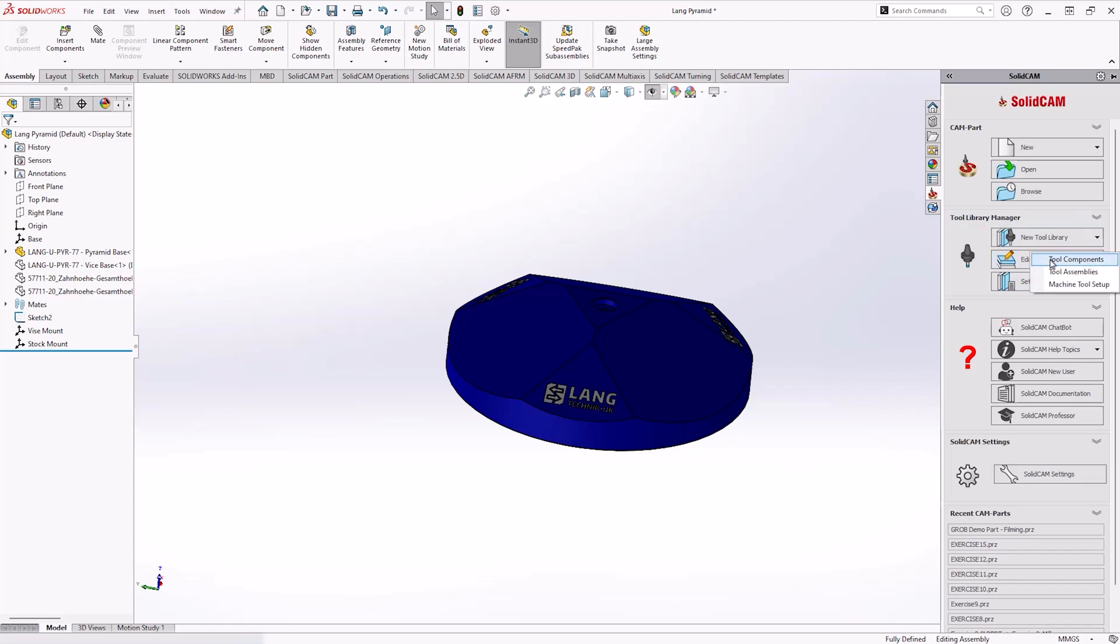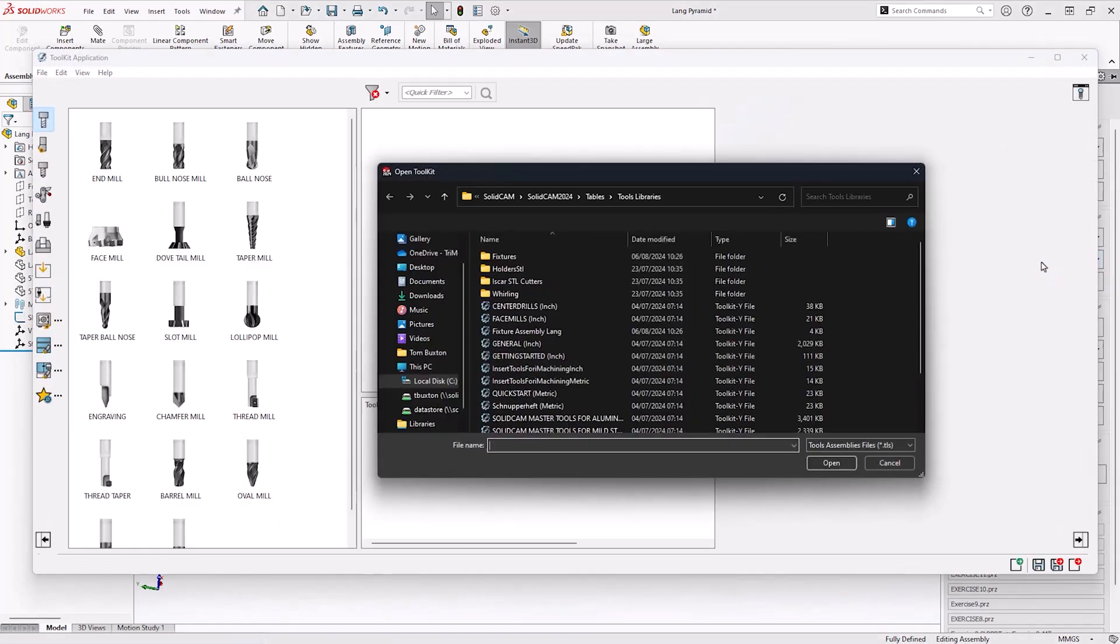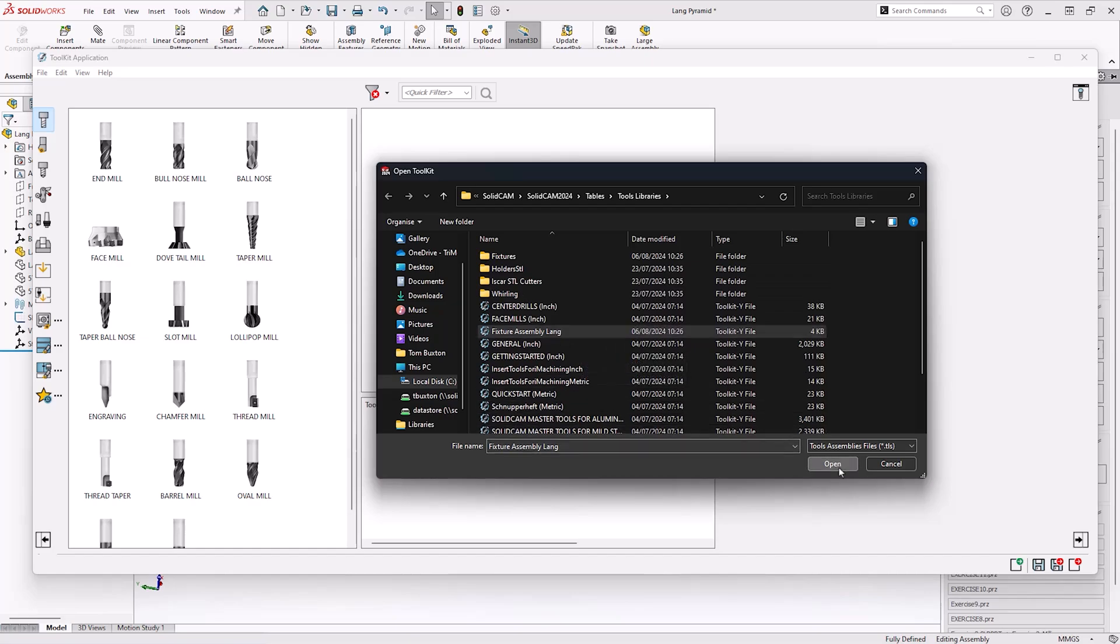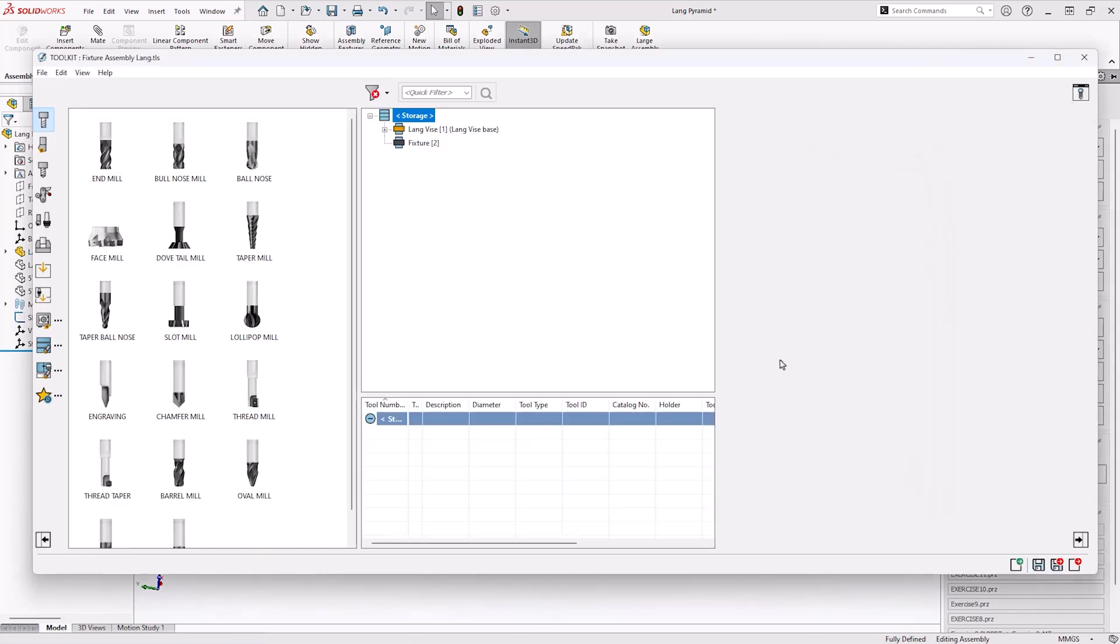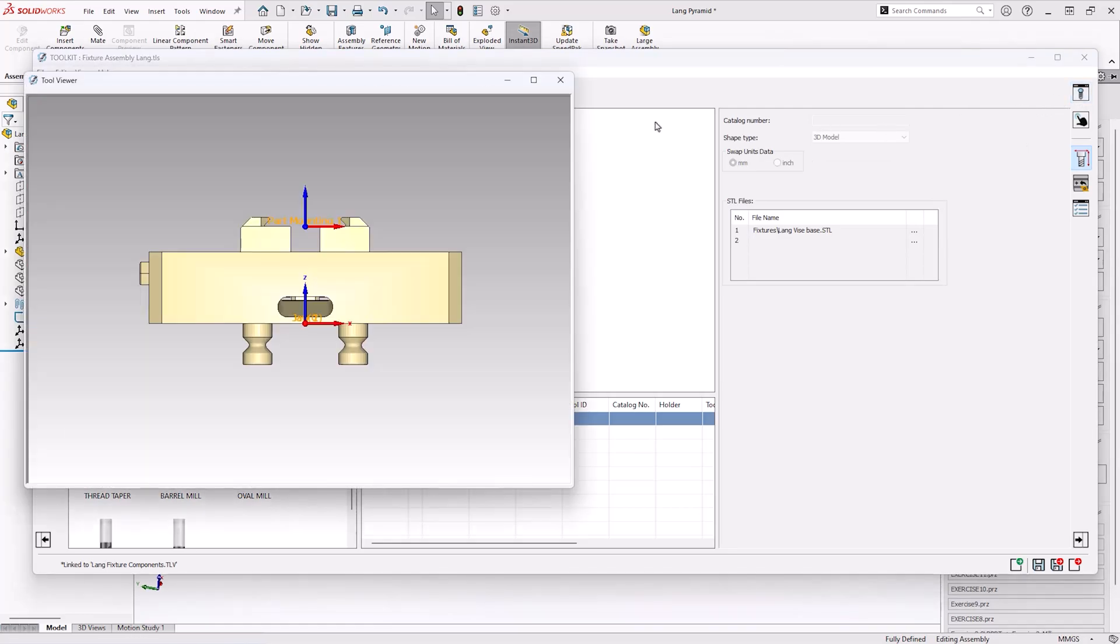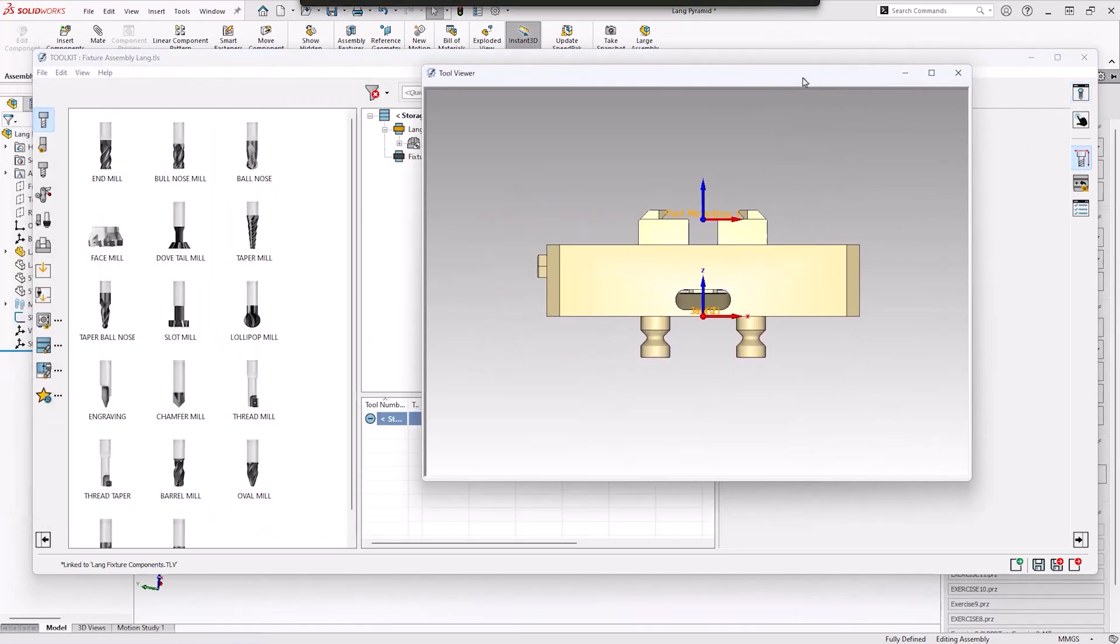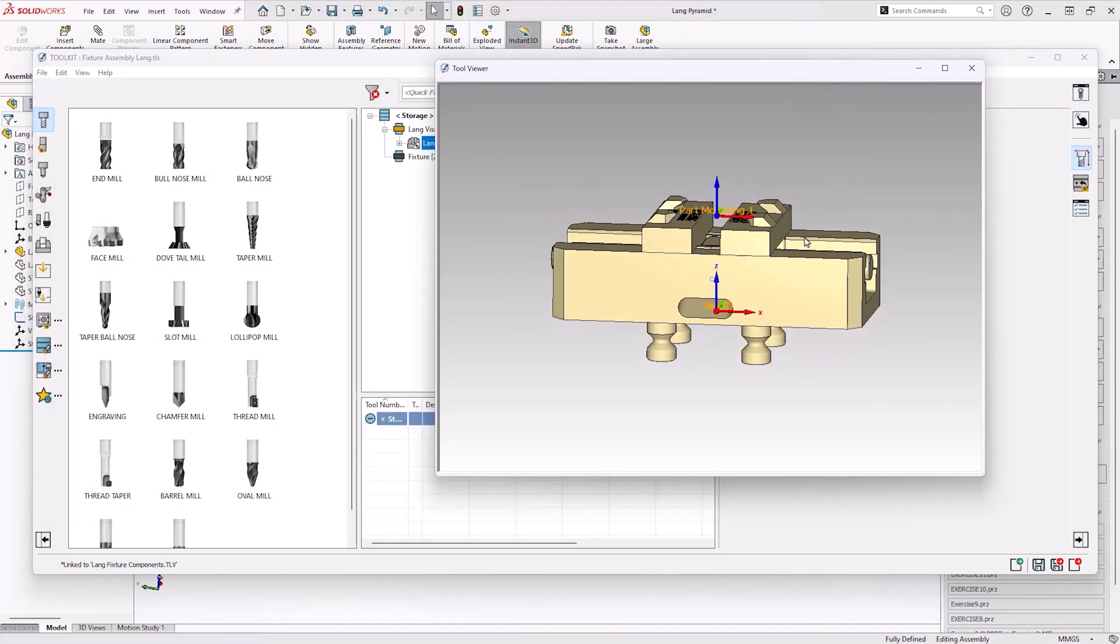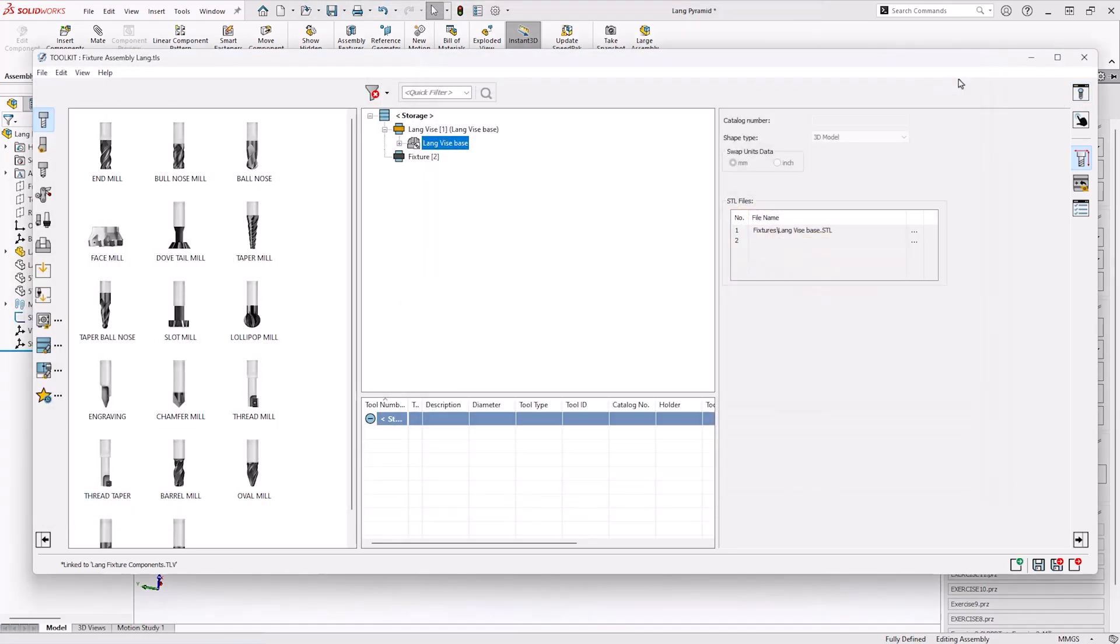From here let's go and edit the tool assemblies we've just been using. In this case I can go and find that from the directory that I've got. We can see the lang vise is already in there ready for us to use but I can also go and make a second vise if need be.